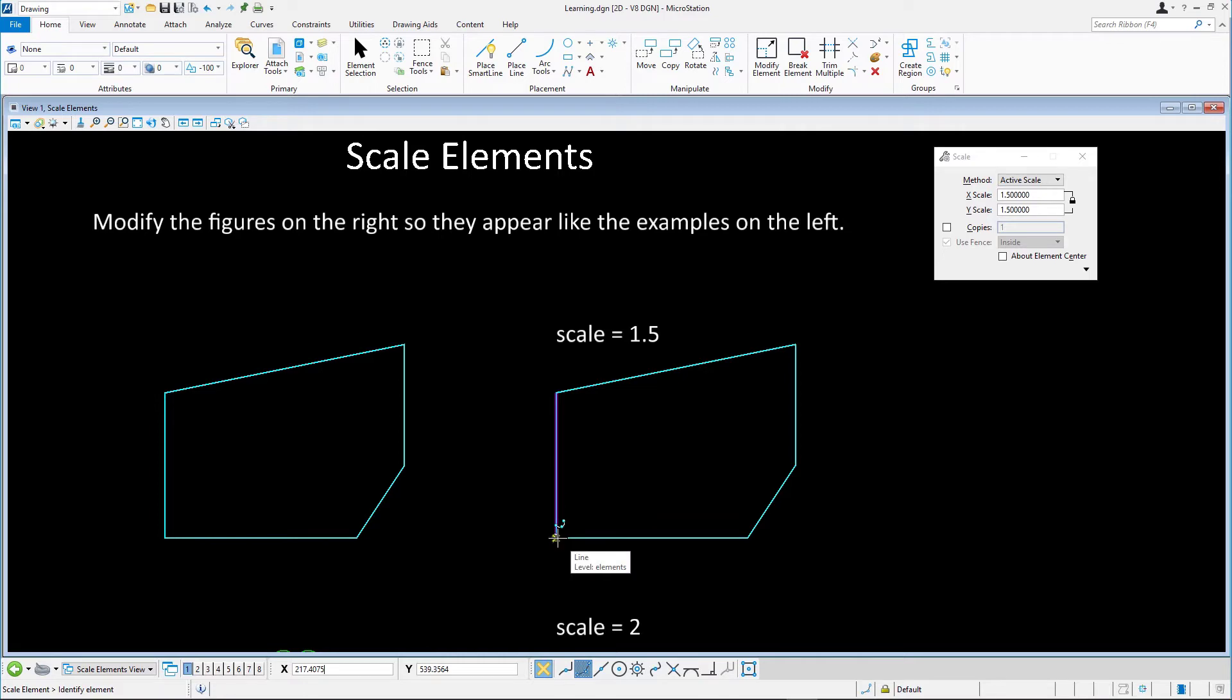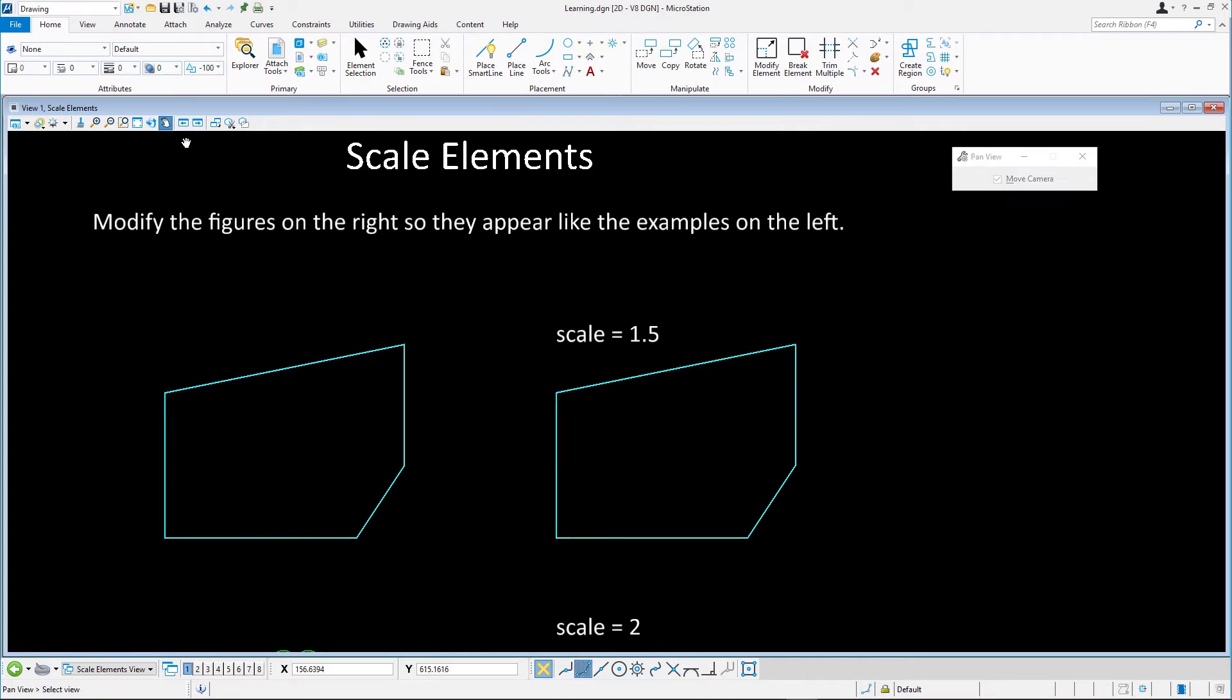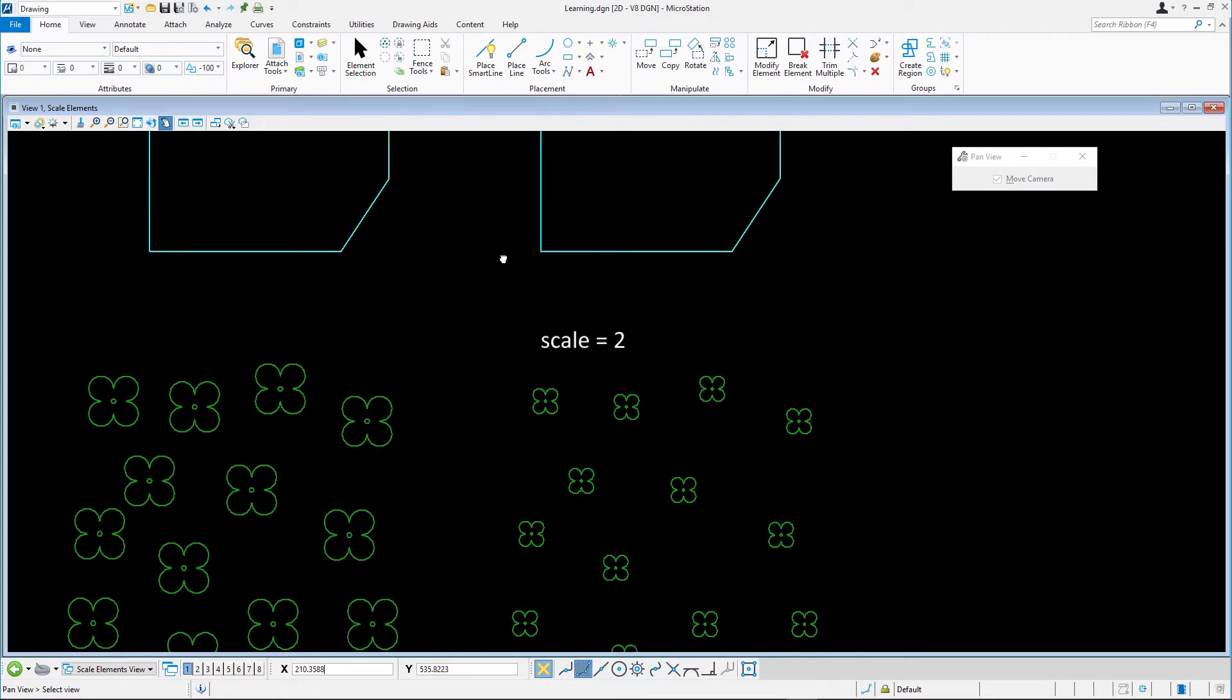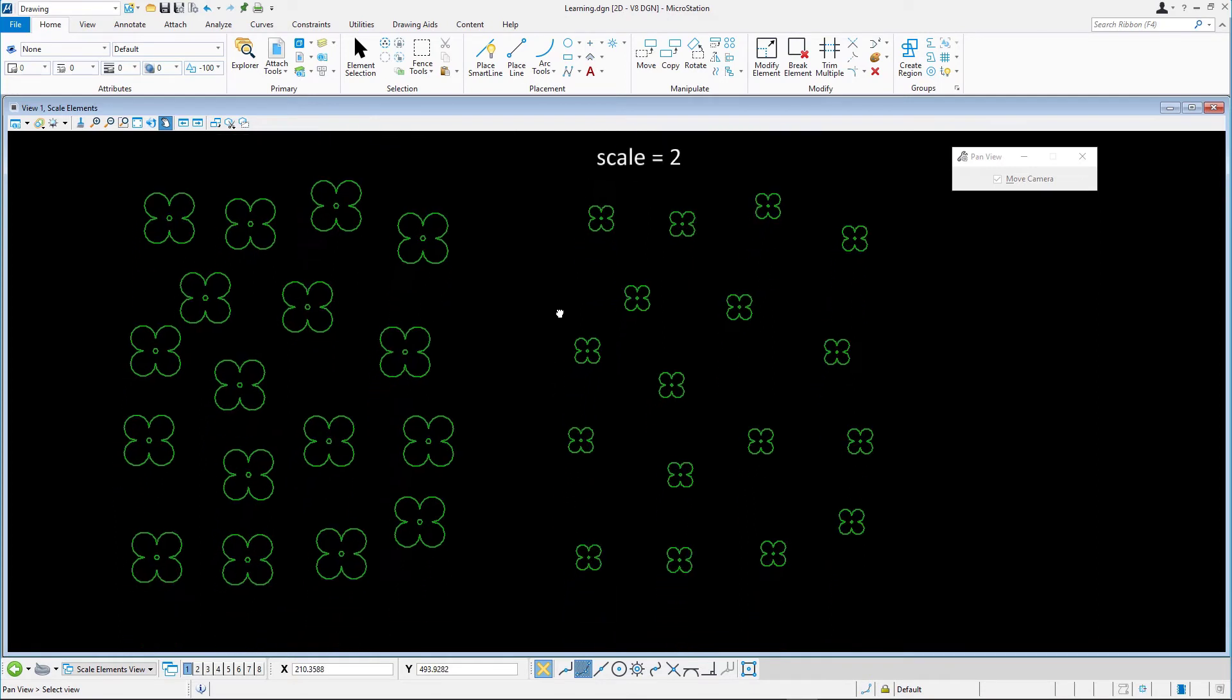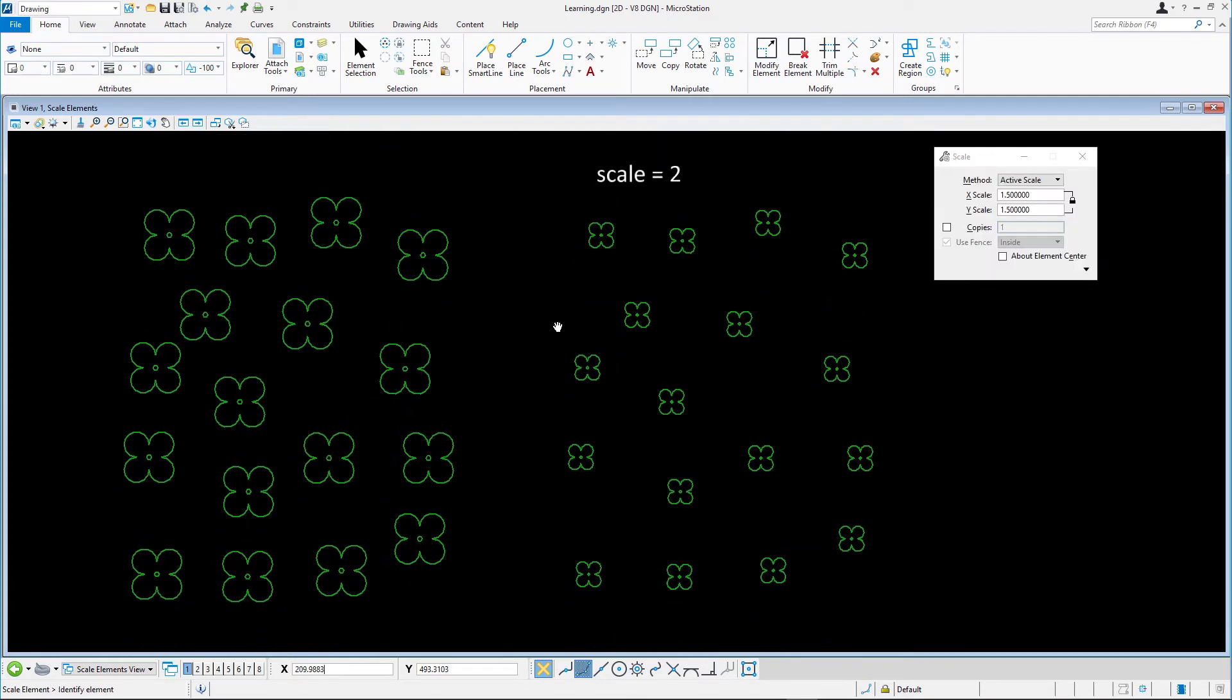For the next exercise, we'll scale the collection of green flowers using an active scale. As with the rotate tool, the green flowers are scaled about their own centers using the about element center tool option.